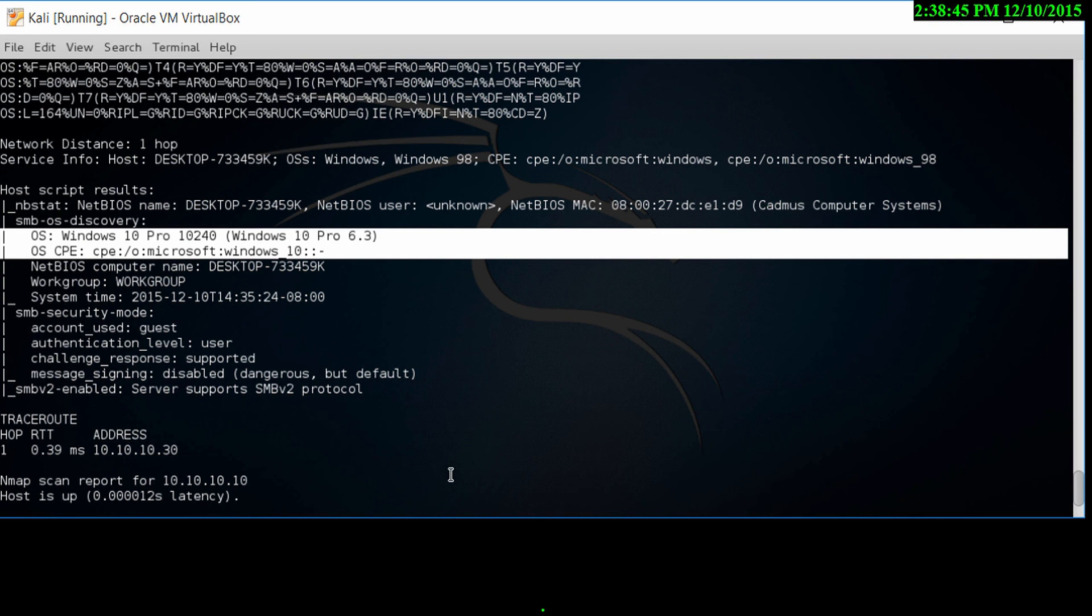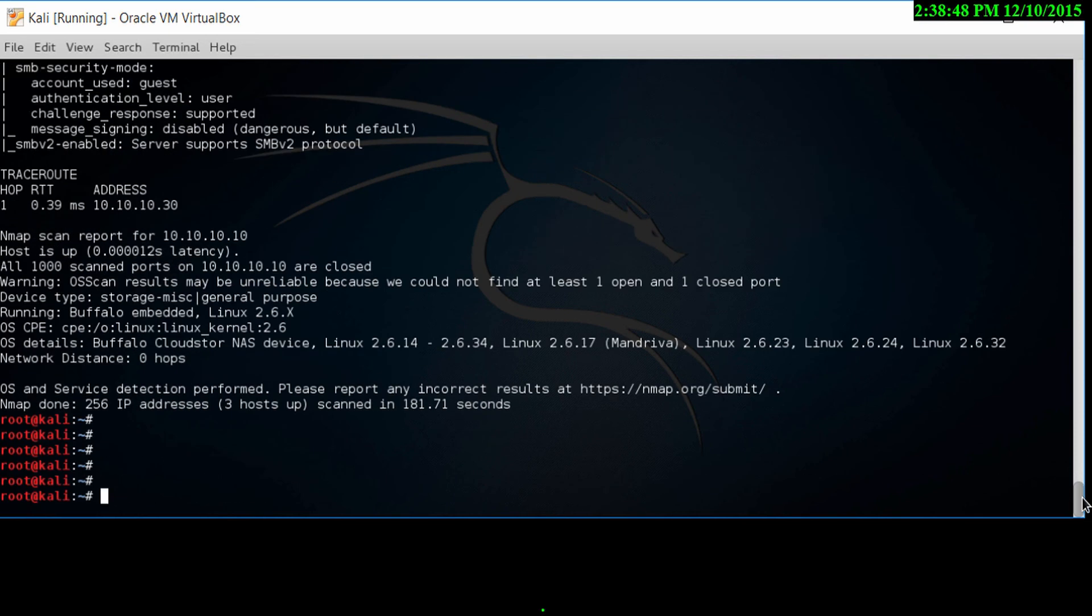We've seen with this NMAP scan that there are two operating systems running, one being the CentOS operating system and also Windows 10. All this has been obtained by using NMAP with the capital A command.